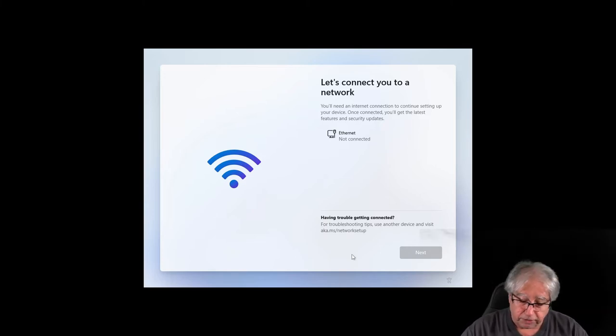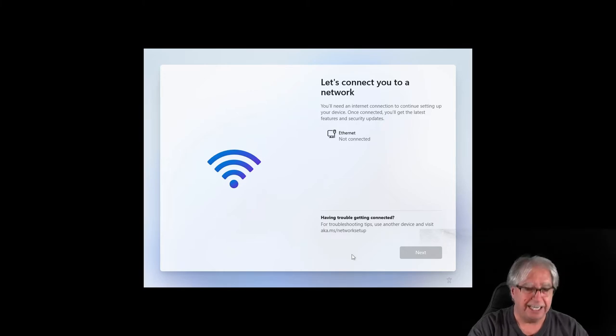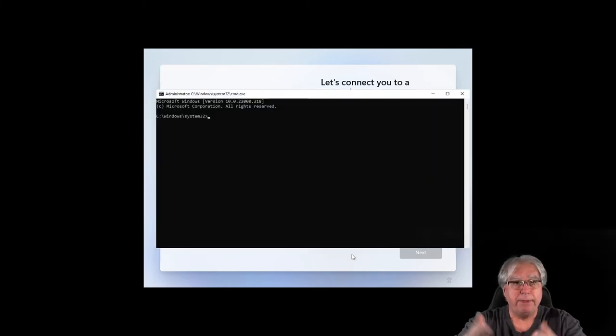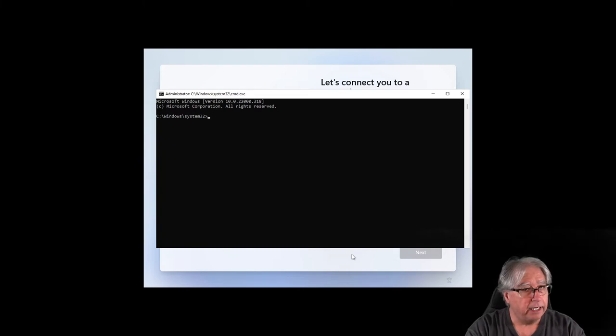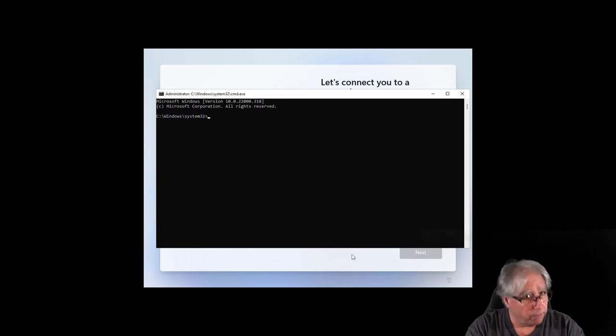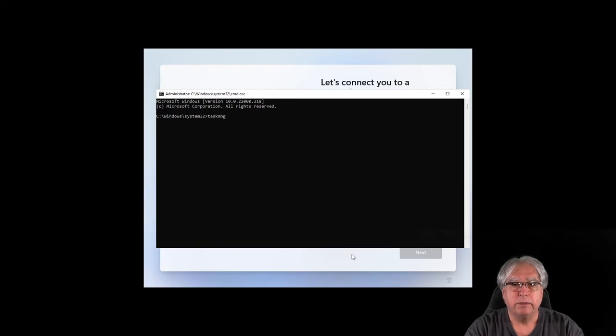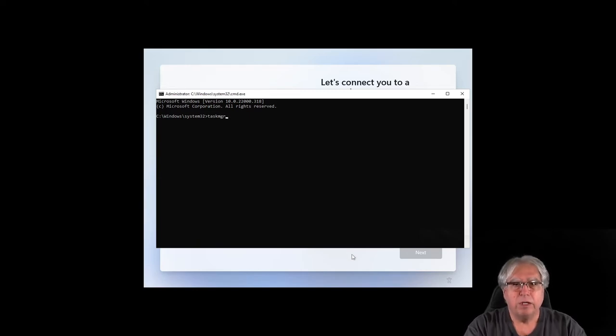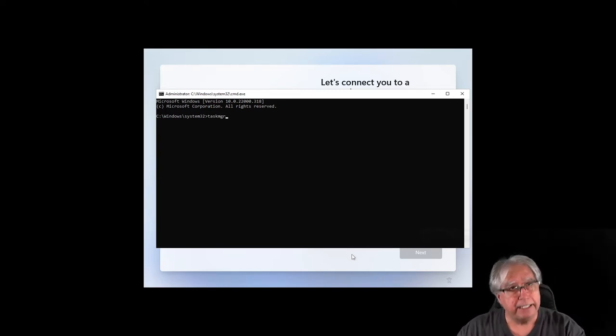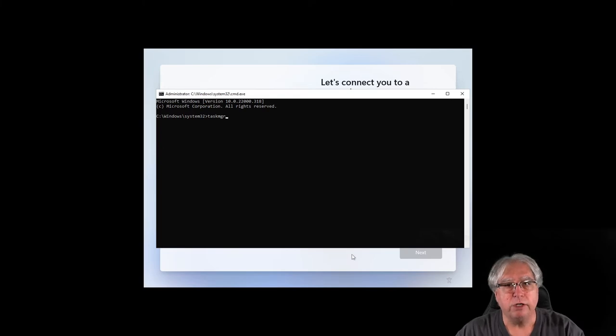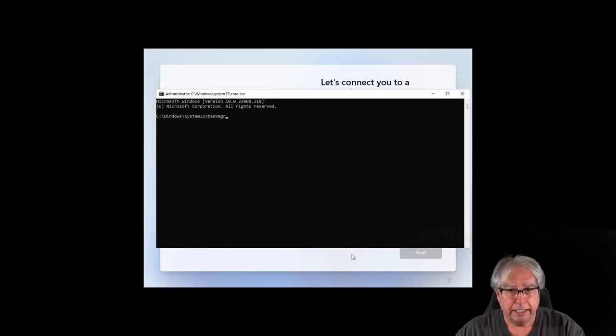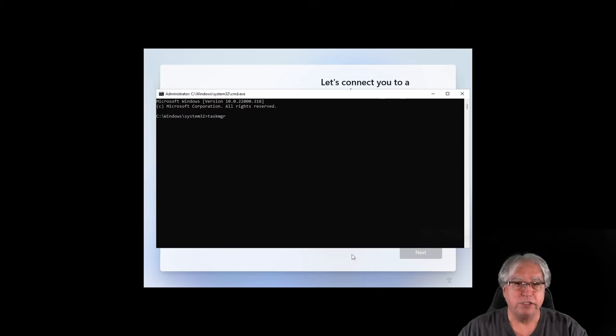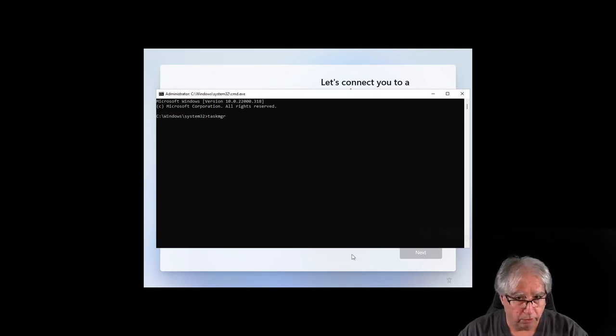I'm going to hold the shift key down, and I'm going to press the F10 key. And, bada bing, bada boom, I get a command prompt. From here, I'm going to go into the task manager. And, the command to get into task manager is T-A-S-K-M-G-R. That's Tango Alpha Sierra Kilo Mike Golf Romeo.